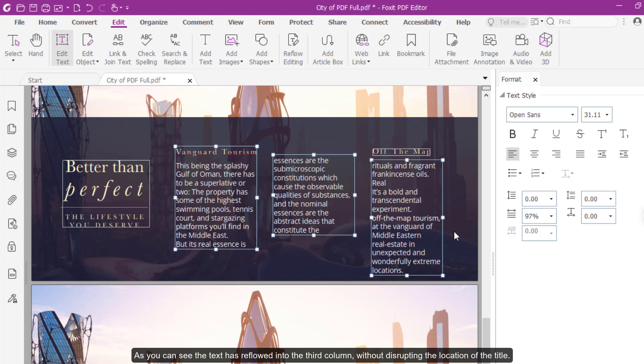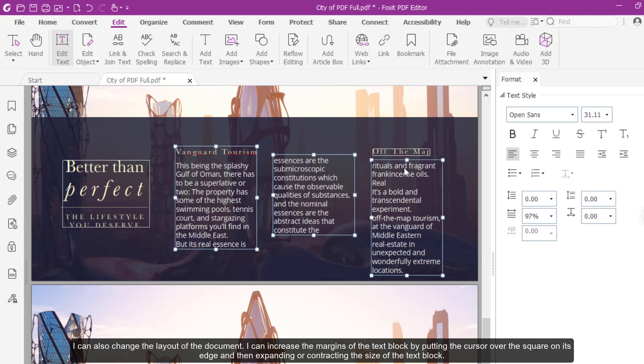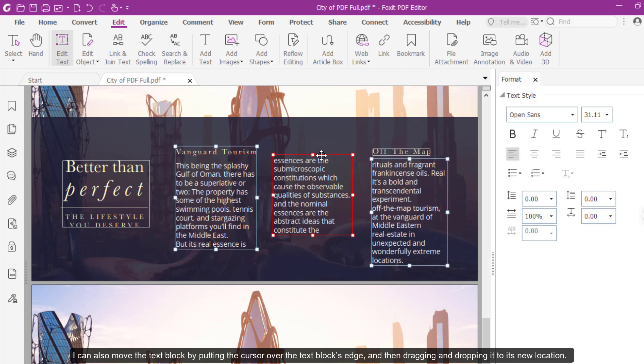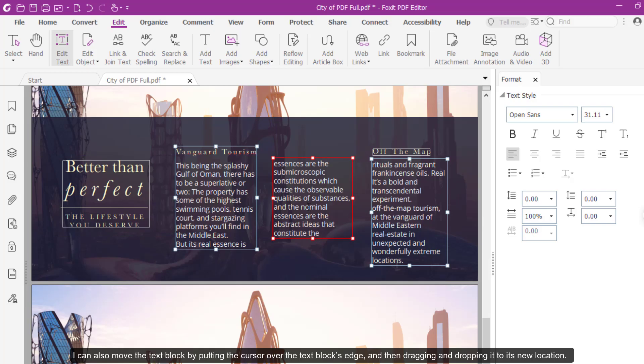I can increase the margins of the text block by putting the cursor over the square on its edge, and then expanding or contracting the size of the text block. I can also move the text block by putting the cursor over the text block's edge, and then dragging and dropping it to its new location.